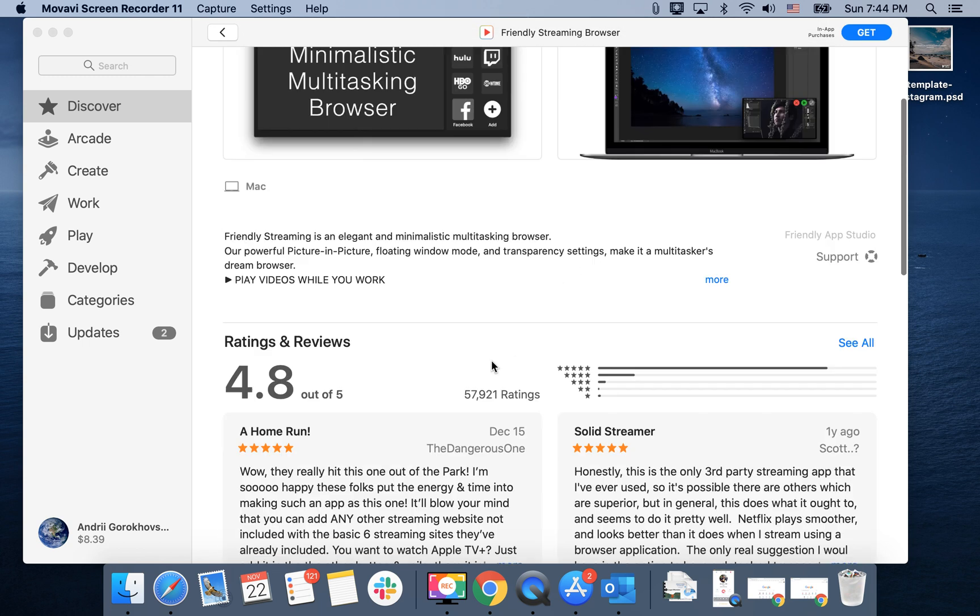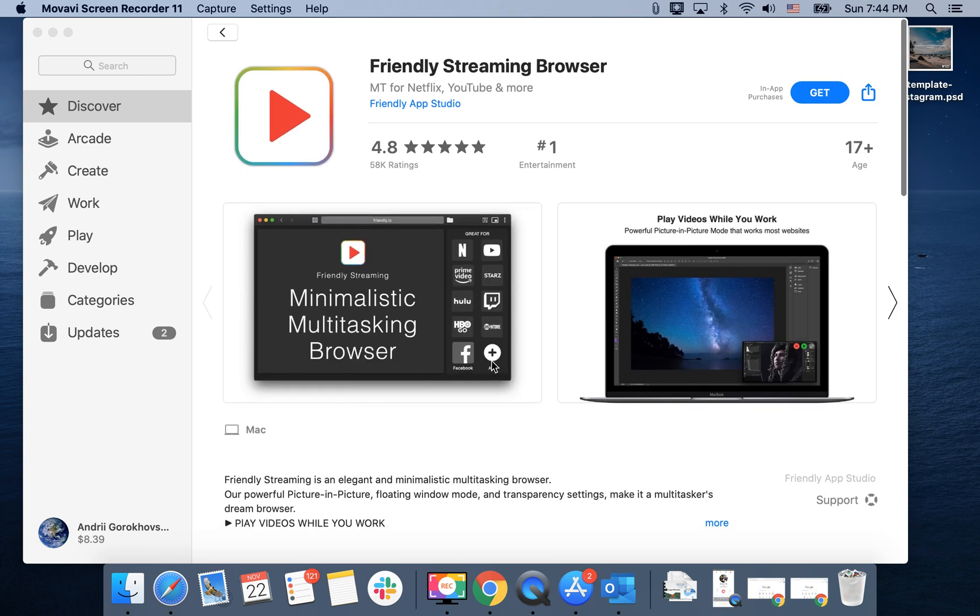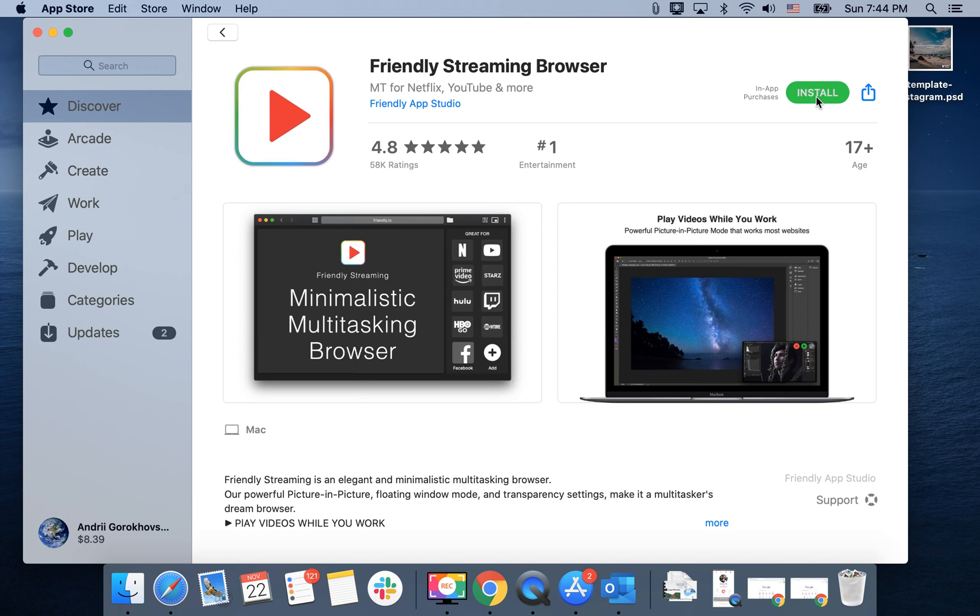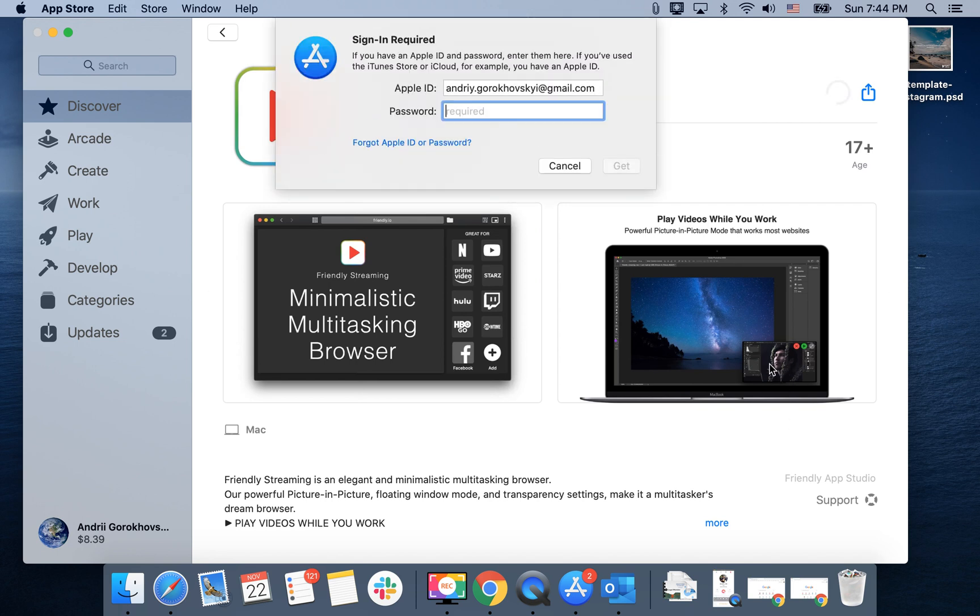It's 36 megabytes and you can stream Netflix, YouTube, Prime Video, Hulu, Facebook, Showtime, Twitch from this app. You can create picture-in-picture small screens and a lot of other features.